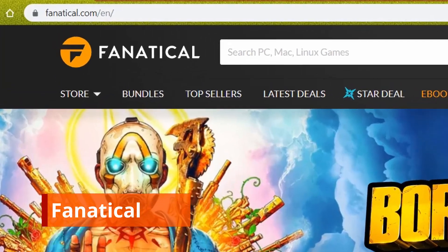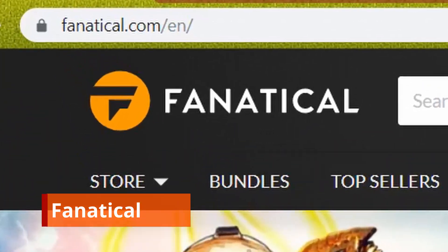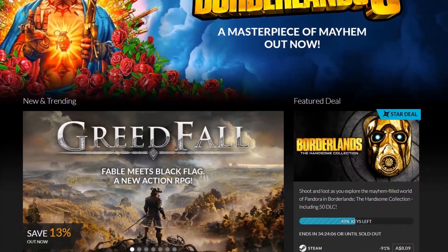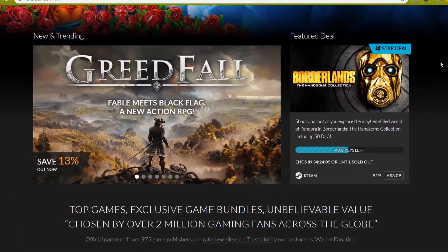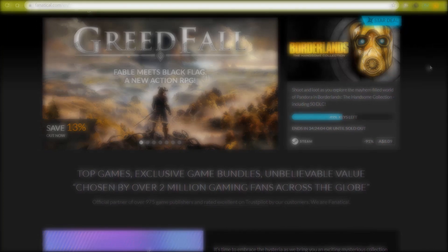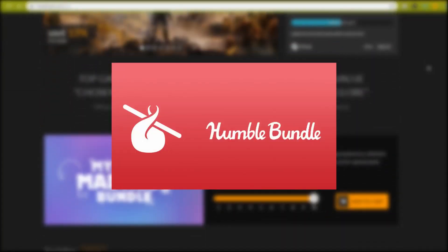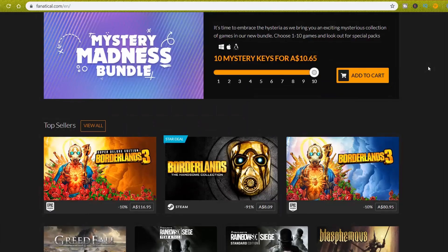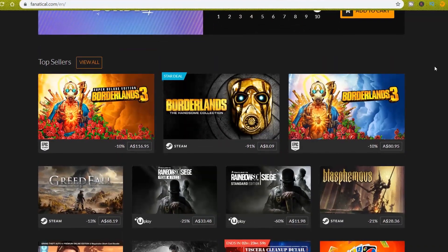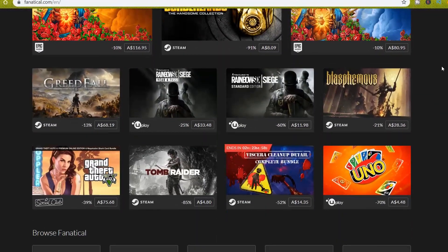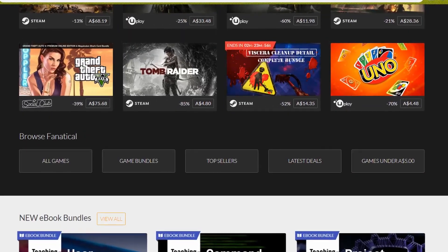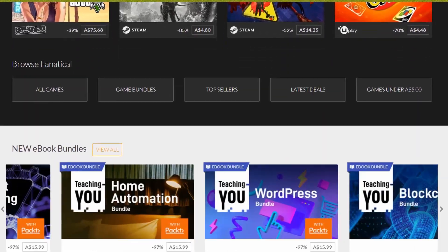First, we need to go to the Fanatical website. Normally you can see a lot of bundles about games or comic books, just like the Humble Bundle. But today we are going to talk about something different, which is the ebook bundle.